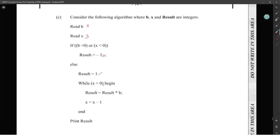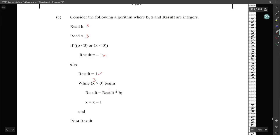While x is greater than zero — begin. x comes in at 3, so we multiply the result by b. Result will be 1 times b.